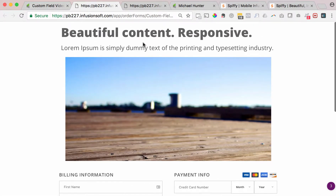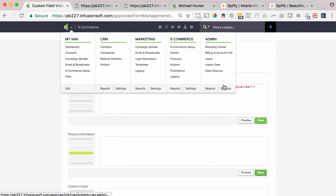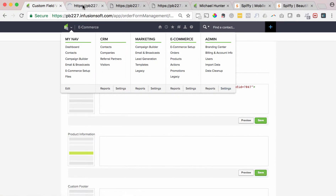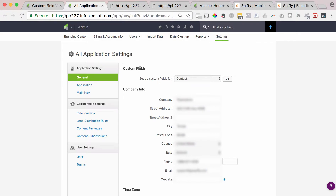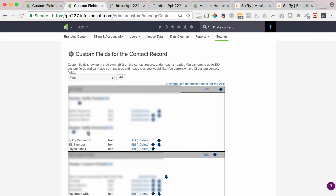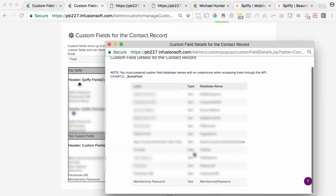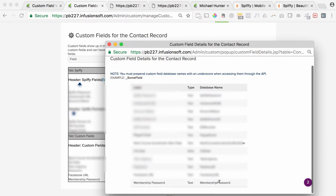In Infusionsoft, under the admin column, under settings, I'm going to open this up in a new tab. We're going to create a new custom field — under the custom fields label, set up a custom field for a contact, hit go, hit add, and we're going to call this 'membership password.' Hit save this field. And you can see down here, membership password. We're going to view the database name for that field — it's capital M, membership, capital P, password, all one word. We're going to remember that and save it for later.